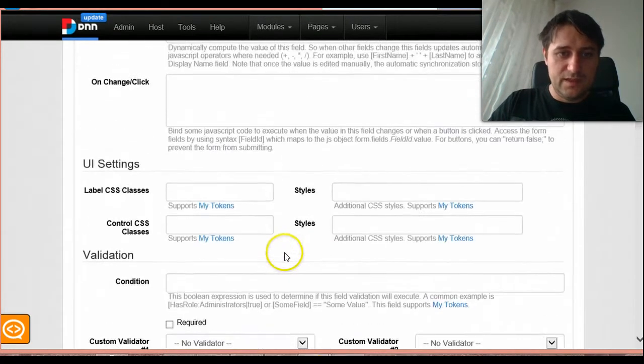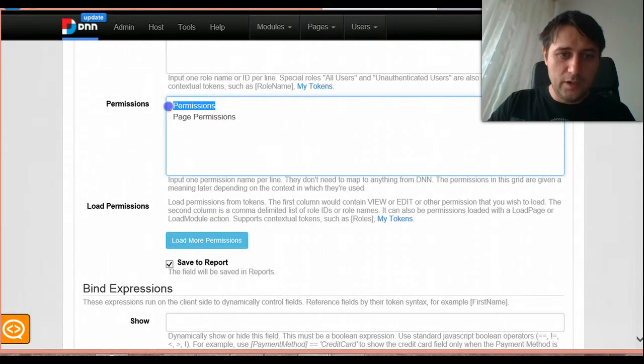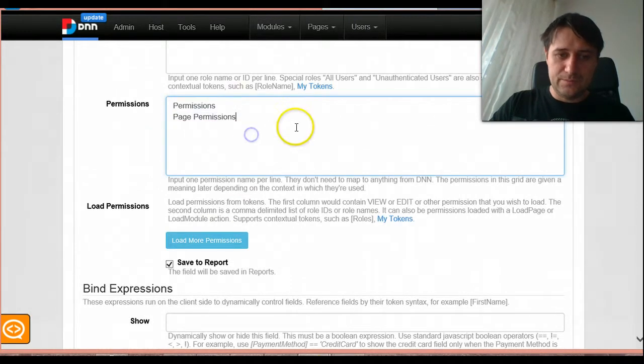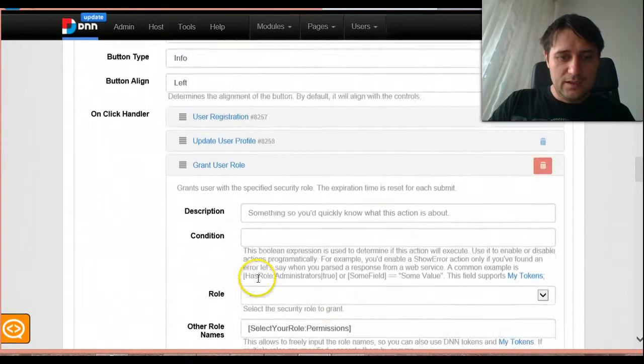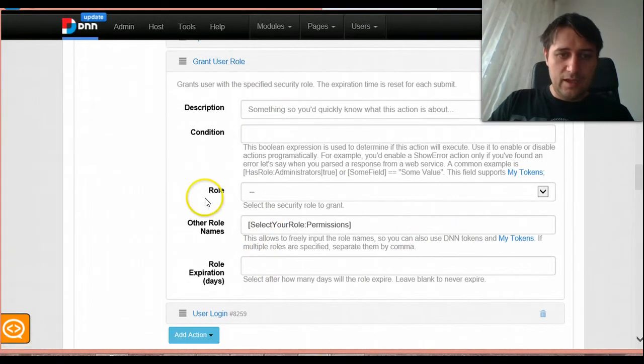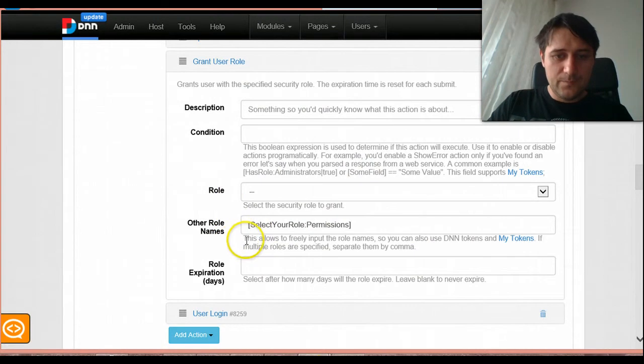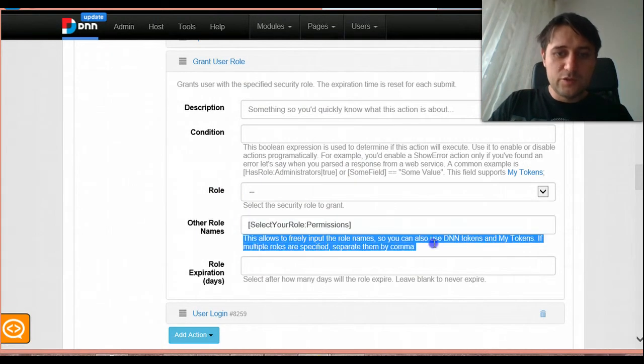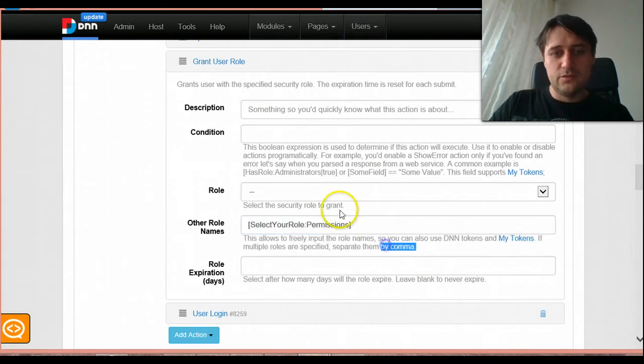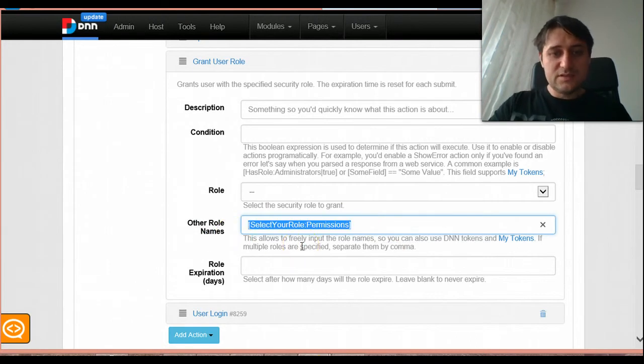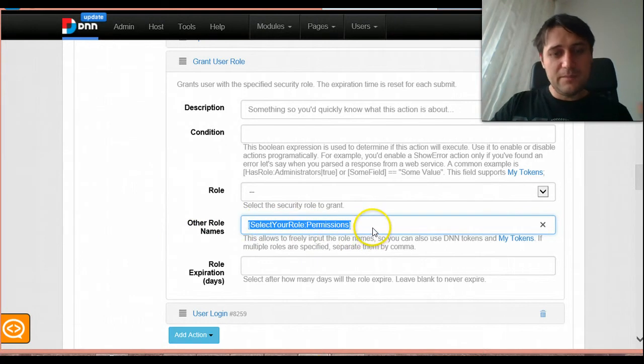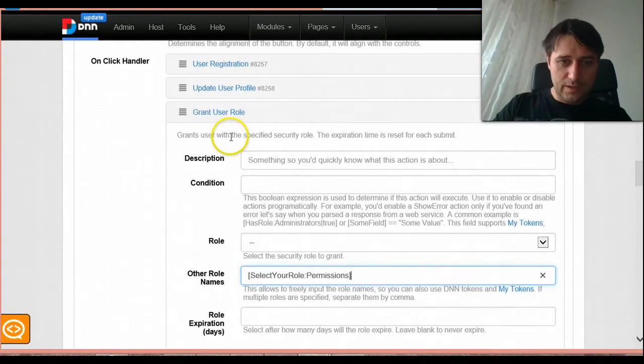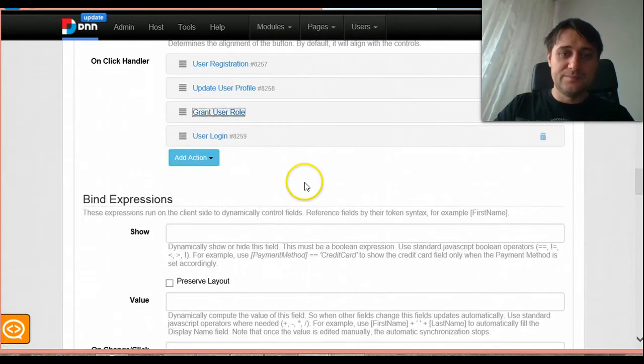So again this is the ID of the field and this is the name of the permission. In this case I had two permissions, one was called permissions and one was called page permissions. And you see in grant user role action, these other role names already supports comma. So this list that I'm putting here, even if it's multiple roles, this action knows to take all of them and give them to the current user that is being created.